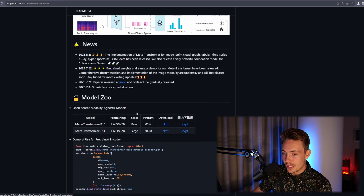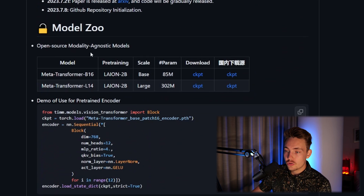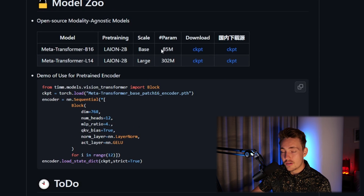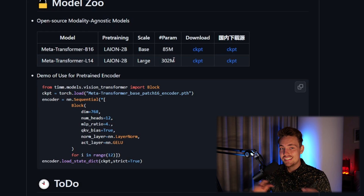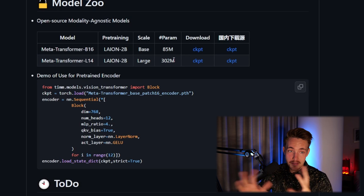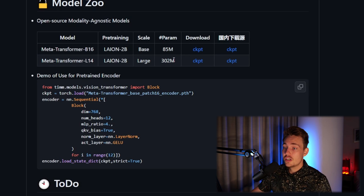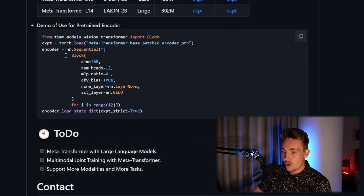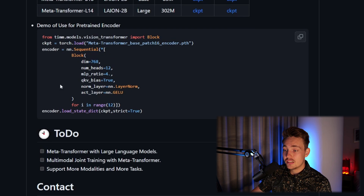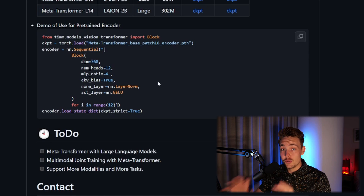We can see their model zoo — open-source modality-agnostic models. They have MetaTransformer-B16 and also L14. The base model has around 85 million parameters and the large model has around 300 million parameters. This is still fairly small compared to large language models, which are like 7, 13, or 1,500 billion parameters. We can also do a demo using the pre-trained encoder, or fine-tune it later on.